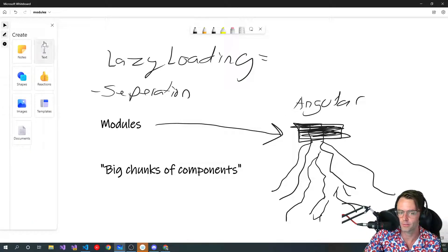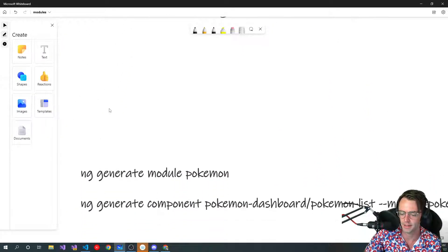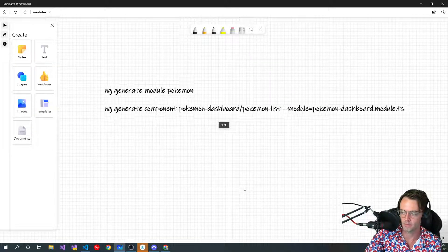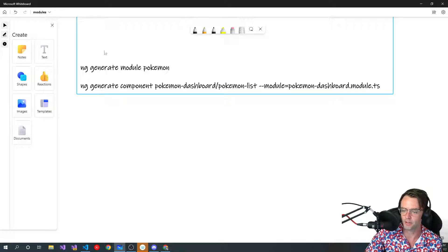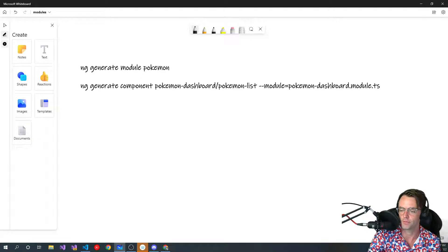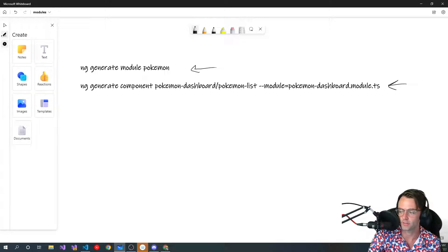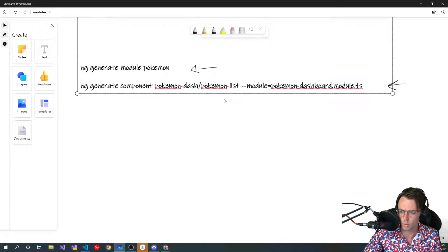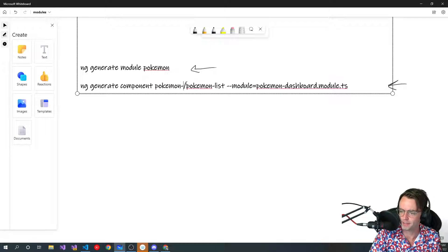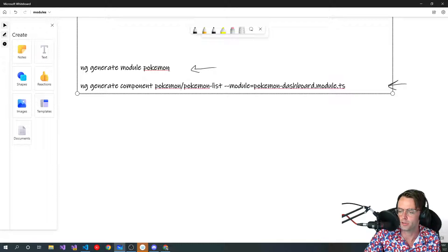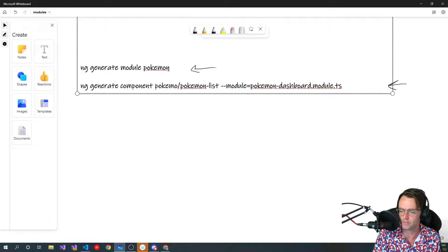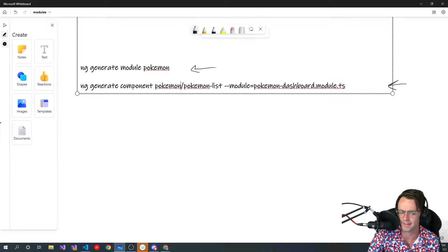Modules can be a little confusing, and this is going to be a bit more advanced than what we've been talking about so far. You may want to write this down. We're going to be using the Angular CLI — just remember the commands we are going to use to create the module. I'm going to call it Pokemon base module, but don't add 'module' to the end of it because the CLI automatically does that, and it will call it like 'module module' which looks terrible. So just call it Pokemon base or whatever you want.